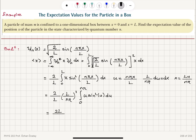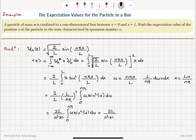So I have 2L divided by n squared π squared, times the integral from 0 to nπ of u sine squared u du. For sine squared I substitute (1 minus cosine 2u) over 2, giving 2L over n squared π squared times the integral from 0 to nπ of u times (1 minus cosine 2u) over 2 du.